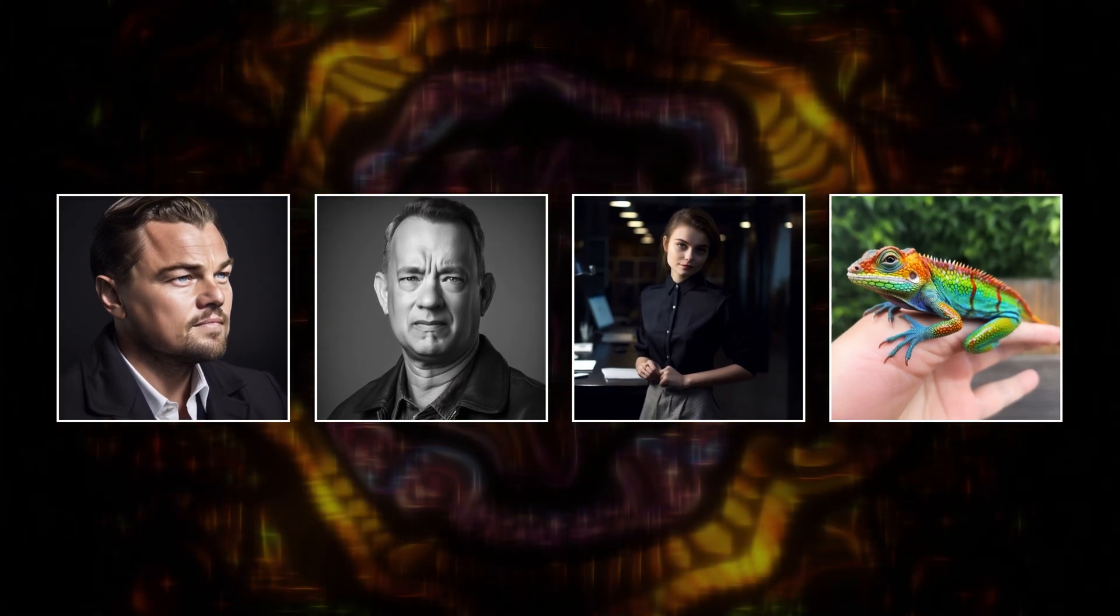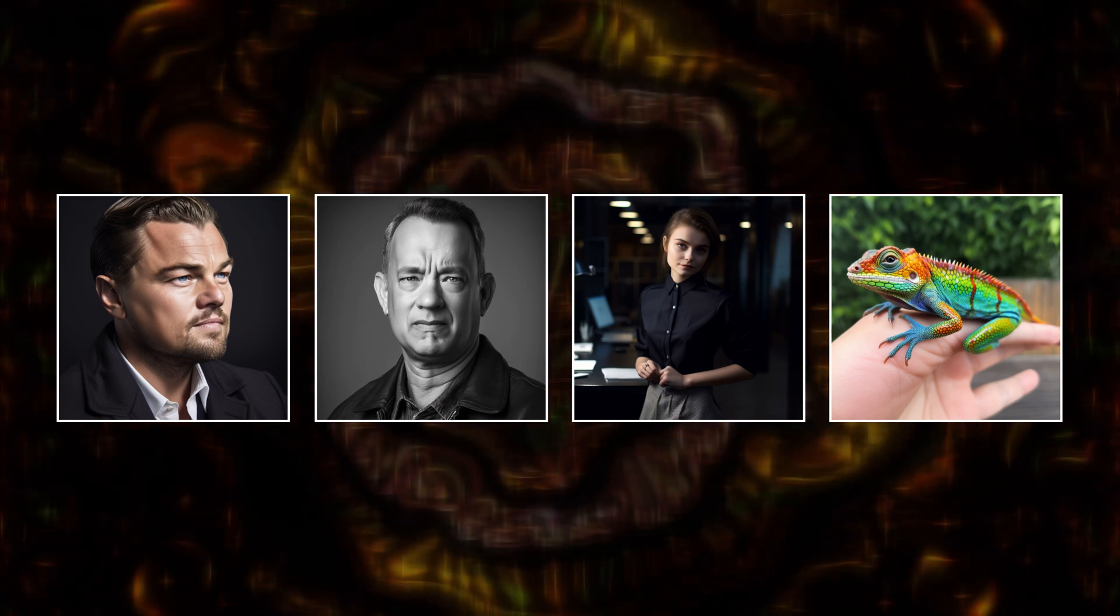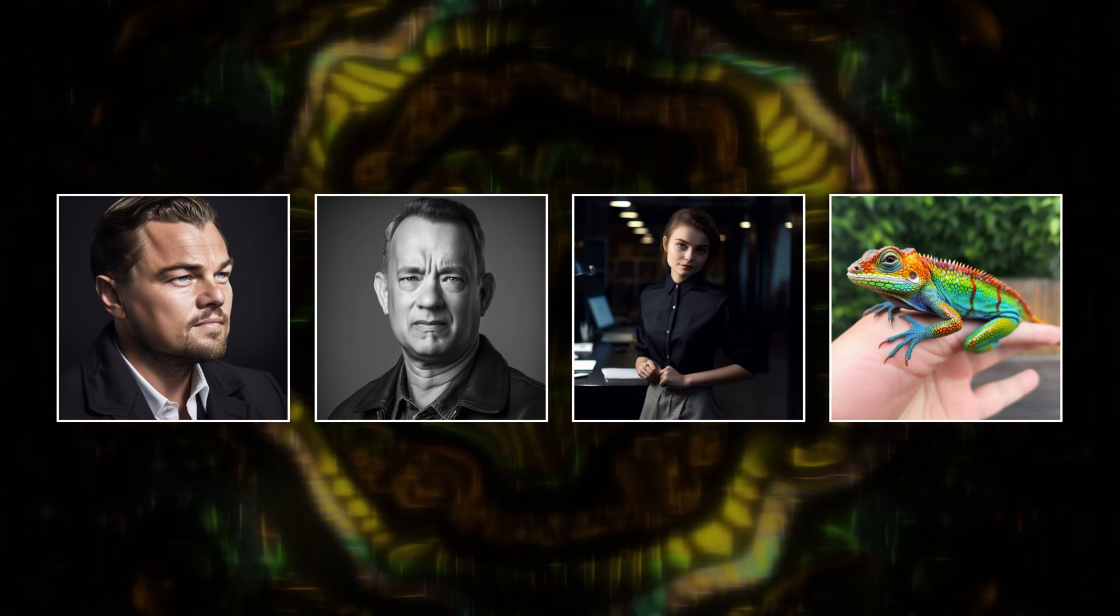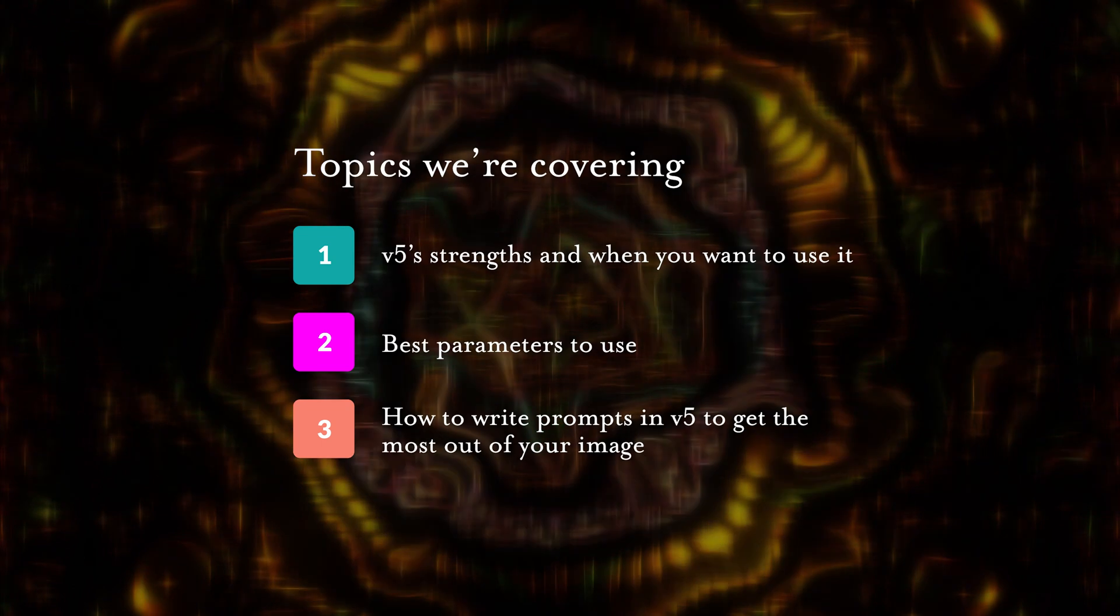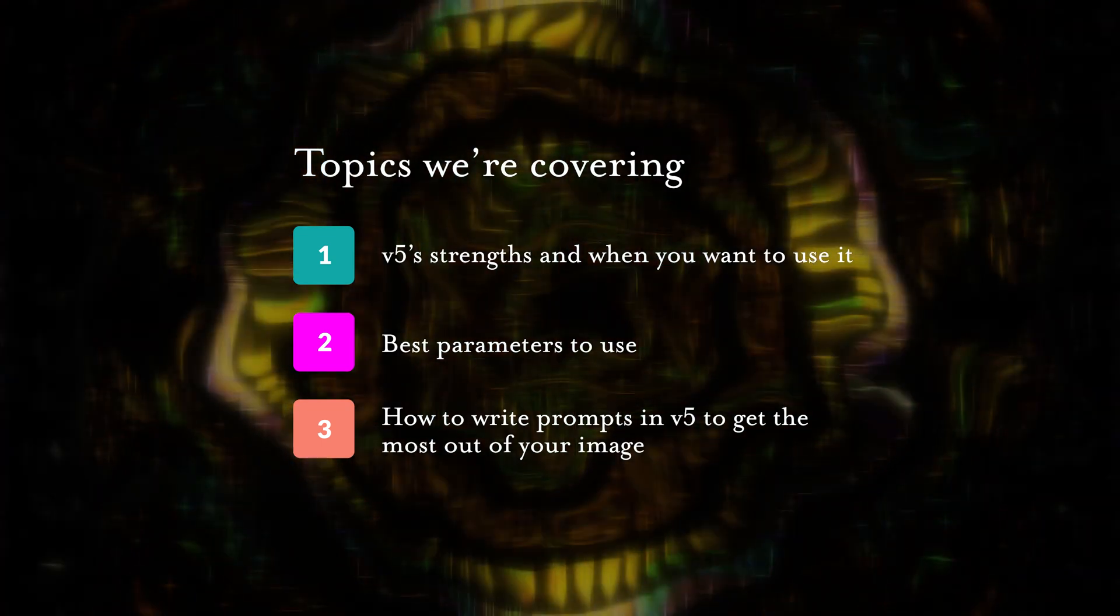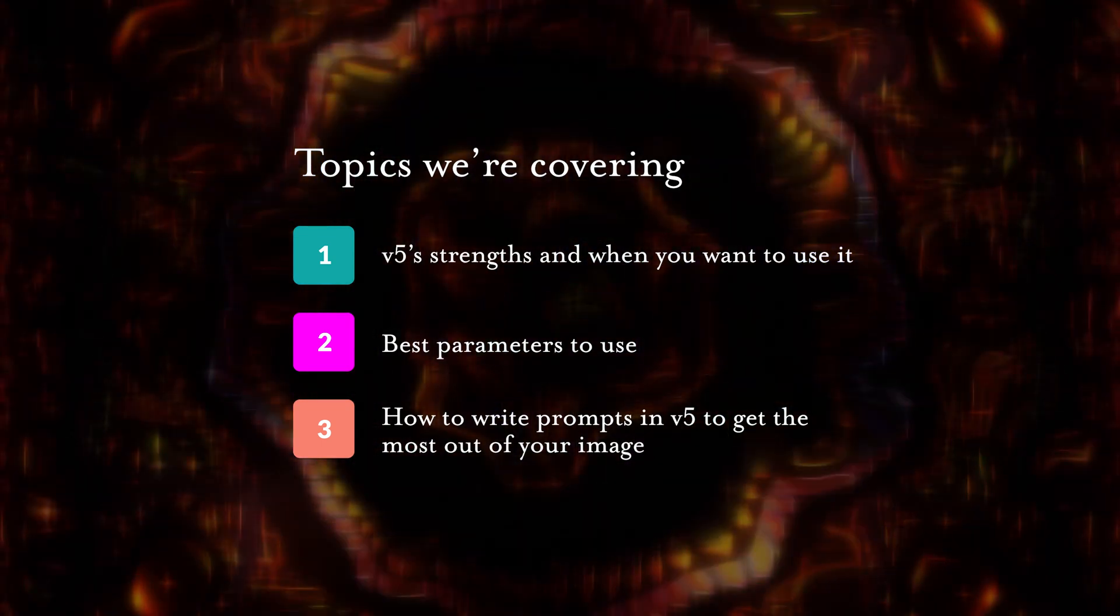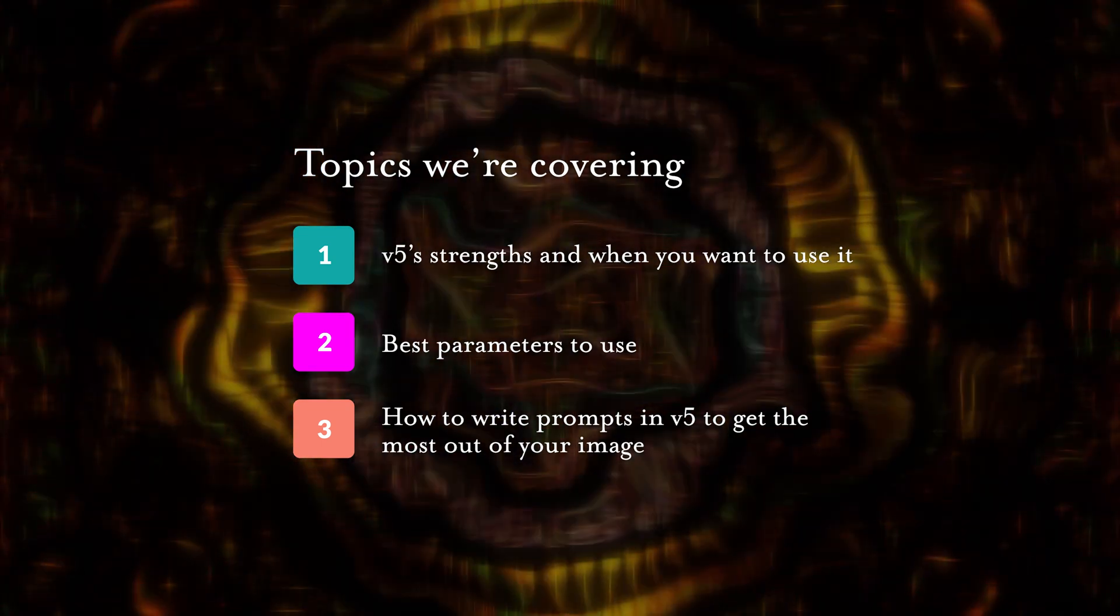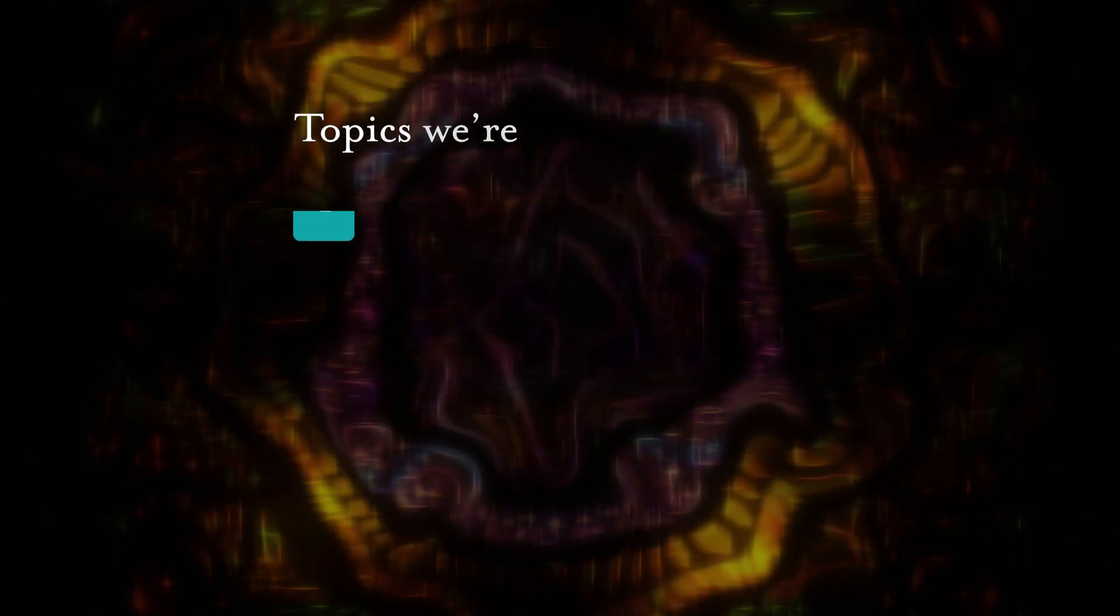And in doing so, it's also creating a new world of untapped opportunity. So today, we'll start by covering V5's greatest strengths so you know when you'd want to use it, and then we'll teach you about the best parameters to use and how to write your prompts.